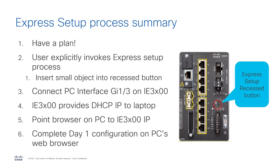Then to start the whole Express Setup process, you insert this small object. We often say a paperclip-like object. I'm going to use a paperclip.